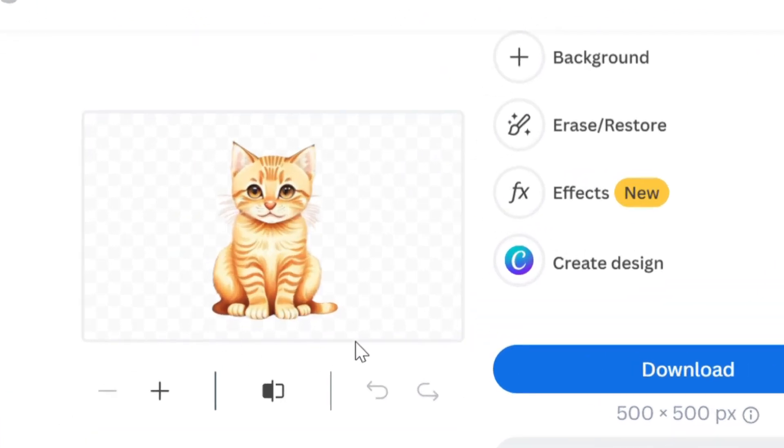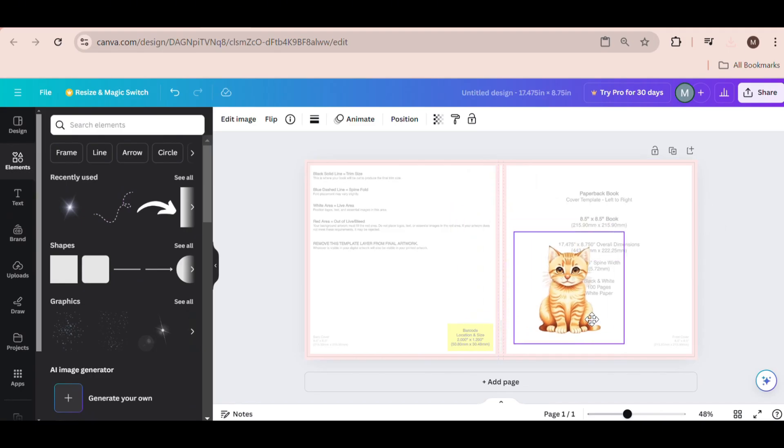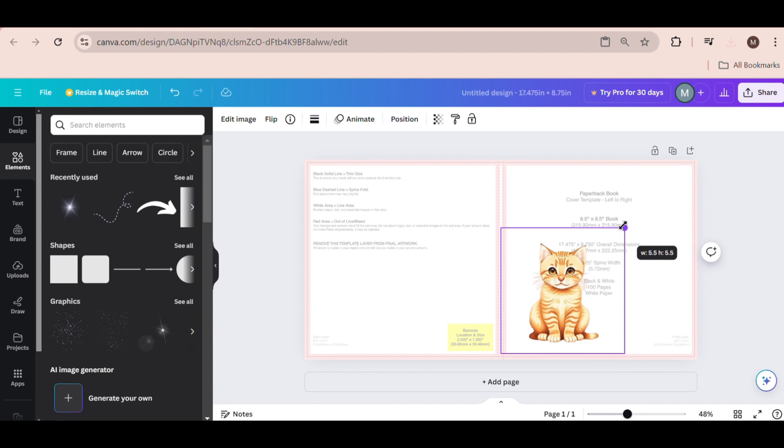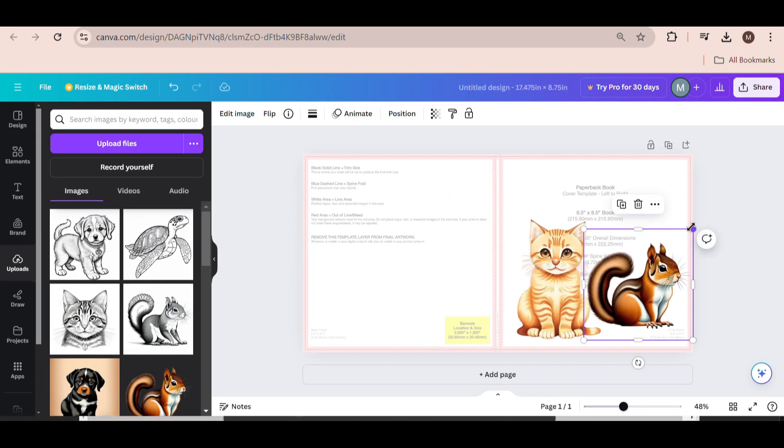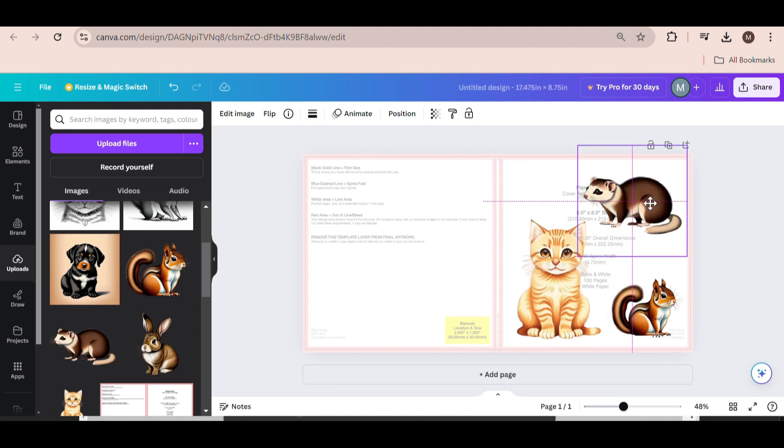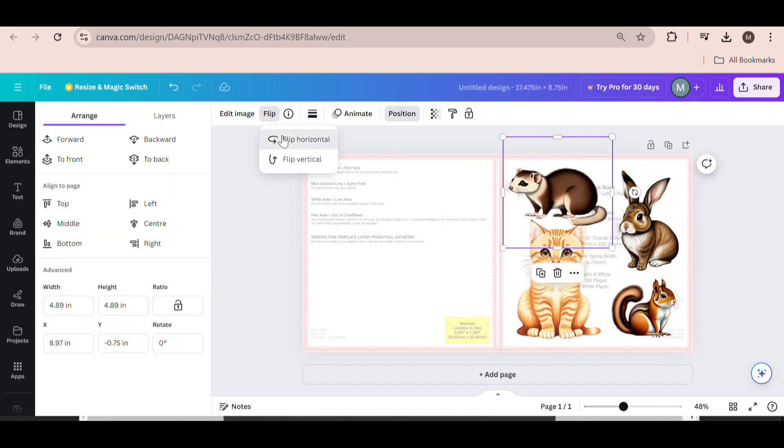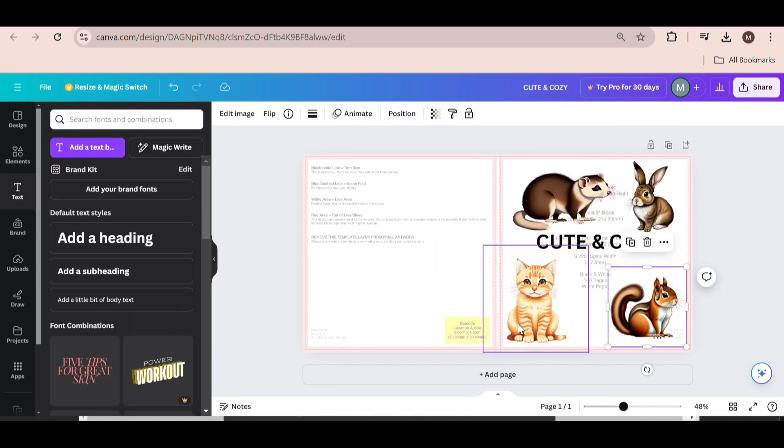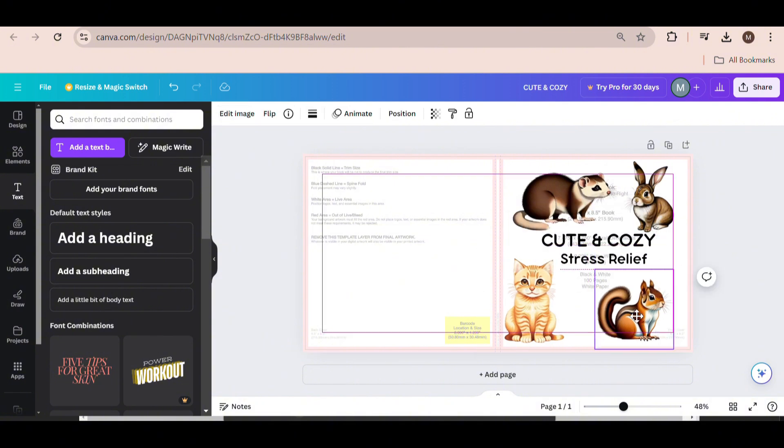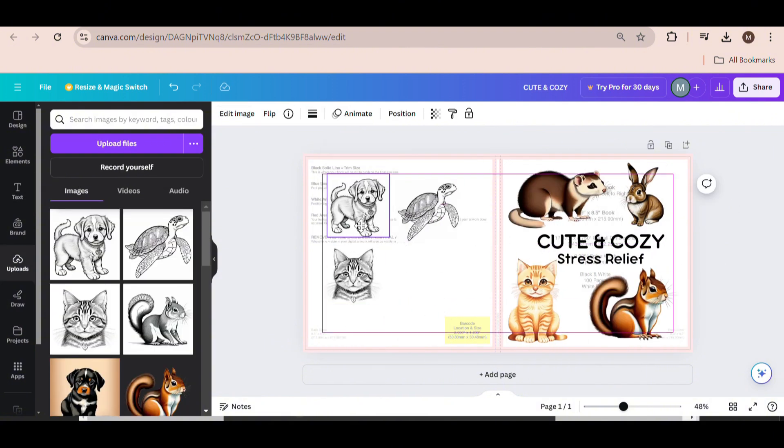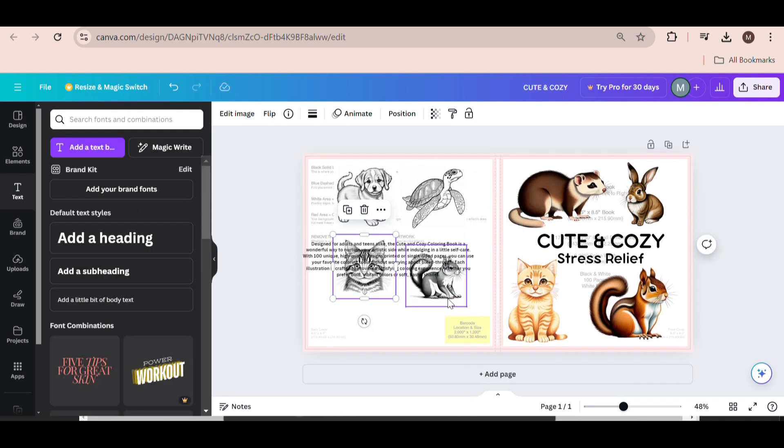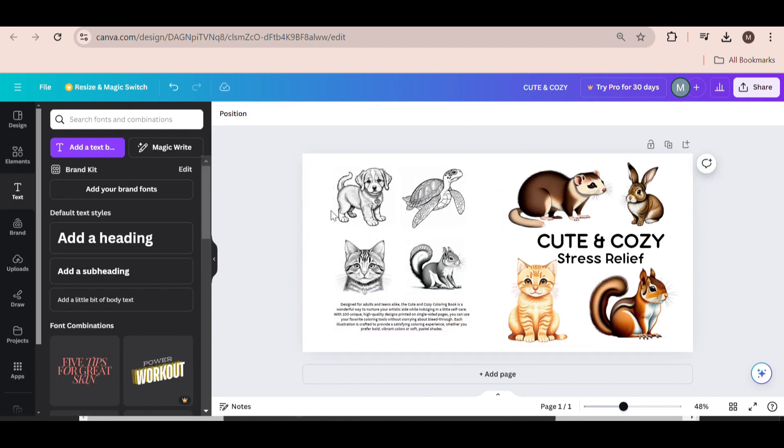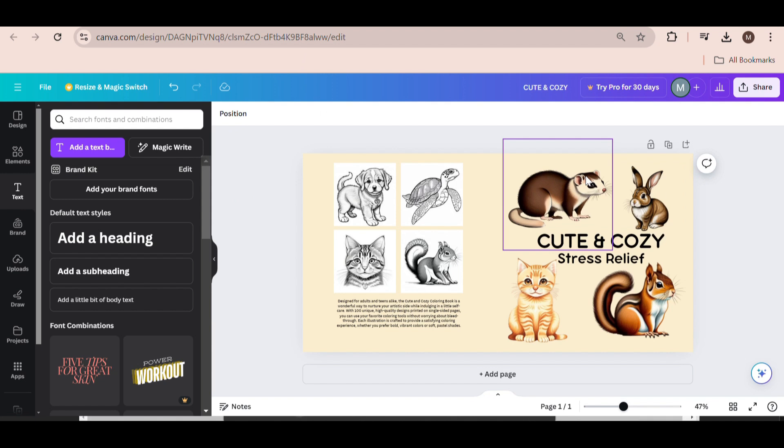The tool will remove the background for you. Now we can go back to our Canva project and add the image. What I like to do is use a couple of images on the front cover to make it visually appealing and to showcase what the book offers. Here I'm adding different animals to the front cover and including a title that says Cute and Cozy. Underneath I'll add the words Stress Relief. On the back cover, you can display some of the images included in the book and add a brief description as well. Great, now we can move on to creating the actual interior of the book.